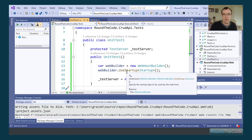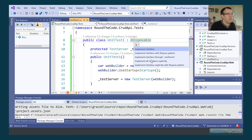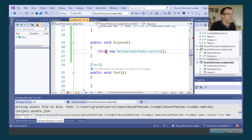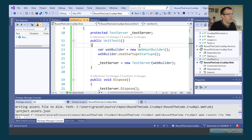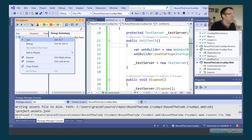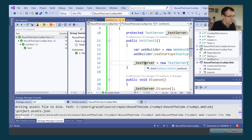Lastly, when the test is run, we want to dispose of the test server to clear out memory. We inherit IDisposable and implement the interface, disposing of the server there. Let's make sure it all works by running our tests. At this stage we're not actually testing anything — just verifying it runs. And as you can see, it's running. So that's all good.